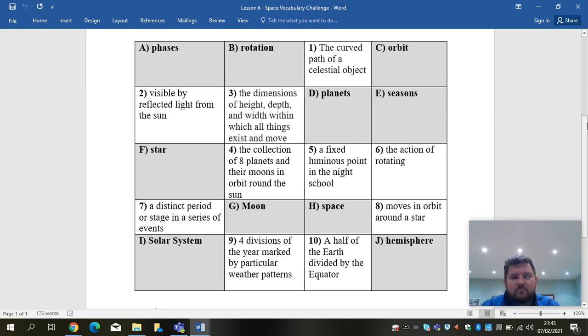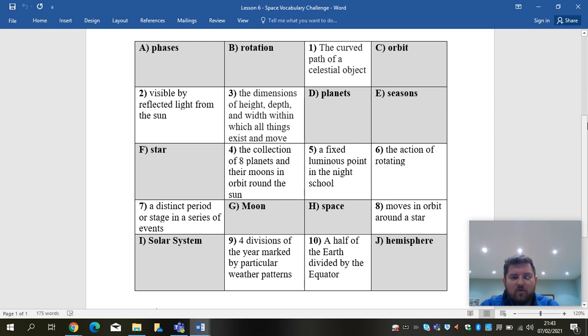And again, you should be able to see yourself using these pieces of vocabulary in future pieces of work as the week goes on. All right. Good luck and send any finished pieces to Seesaw.